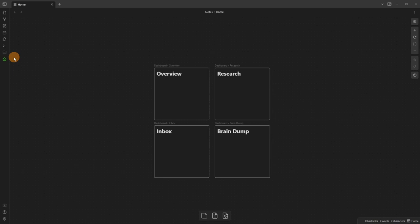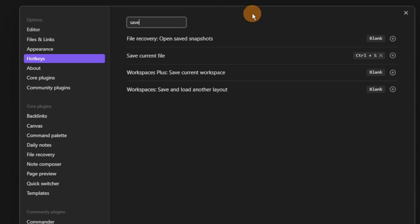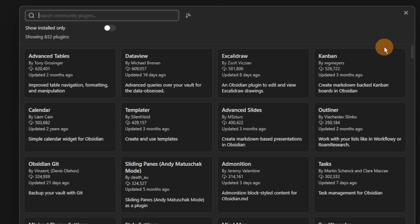Now I have a button that loads the home workspace inside my ribbon. If I make any changes, I want saving to be easy, so I'll go to hotkeys, remove the default 'save current file' hotkey, and reassign Control+S to 'save workspace' instead.